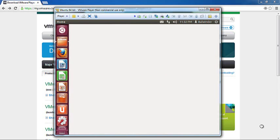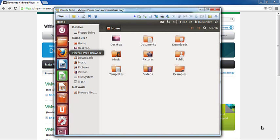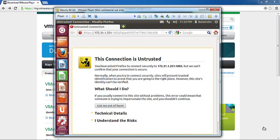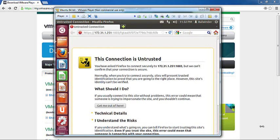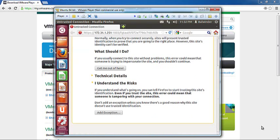We are right in the Ubuntu desktop here. You can try to see what is there in the home folder. It will show you the directory structure that is available, and you can also start browsing the internet. We start Firefox, and it is asking me to authenticate because I am behind a firewall.